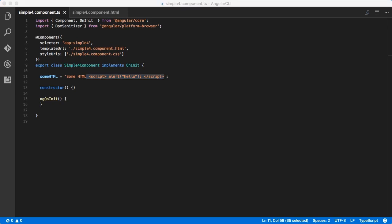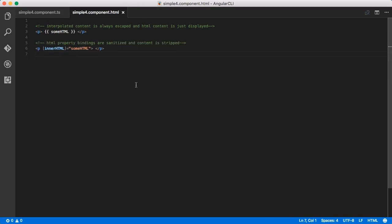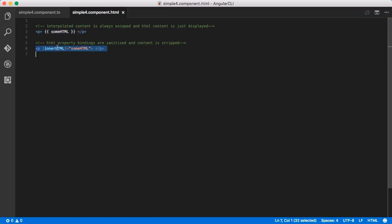If we take some time here to look at the external template that goes along with this component, you can see that we're going to be using our variable a few times in the template. In the first instance here, we're rendering the value of someHTML via interpolation, and in the second instance here, what we're doing is using a property binding to bind this paragraph's innerHTML value to the value of someHTML.